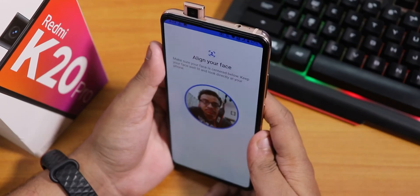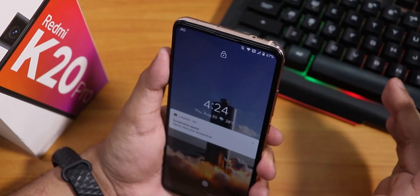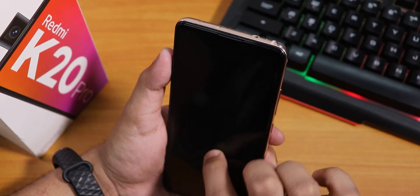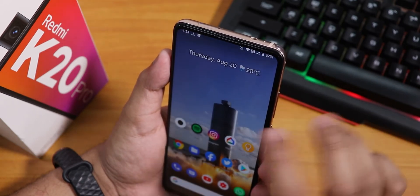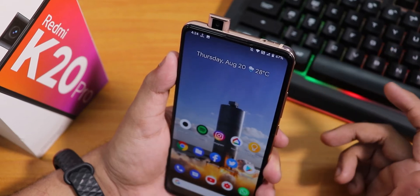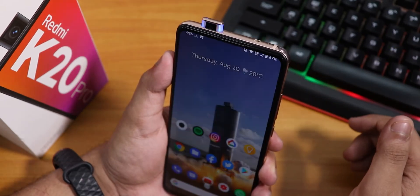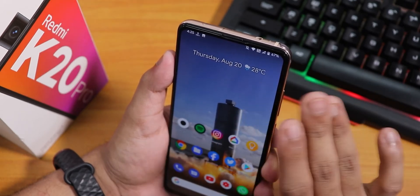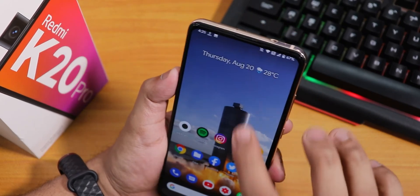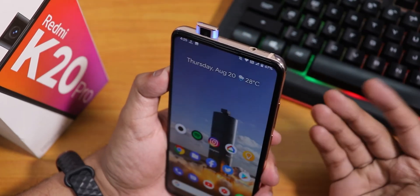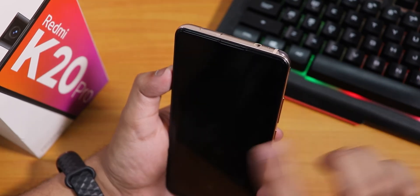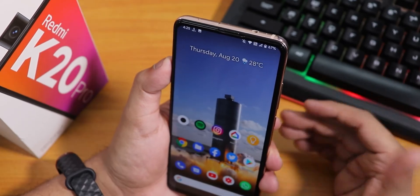Let me set up and demonstrate face unlock. You have to swipe up and then it unlocks. There is an option to disable the swipe-to-unlock requirement — once disabled, the pop-up front camera activates as soon as you double tap to wake and unlocks immediately without needing to swipe. The face unlock works totally fine.